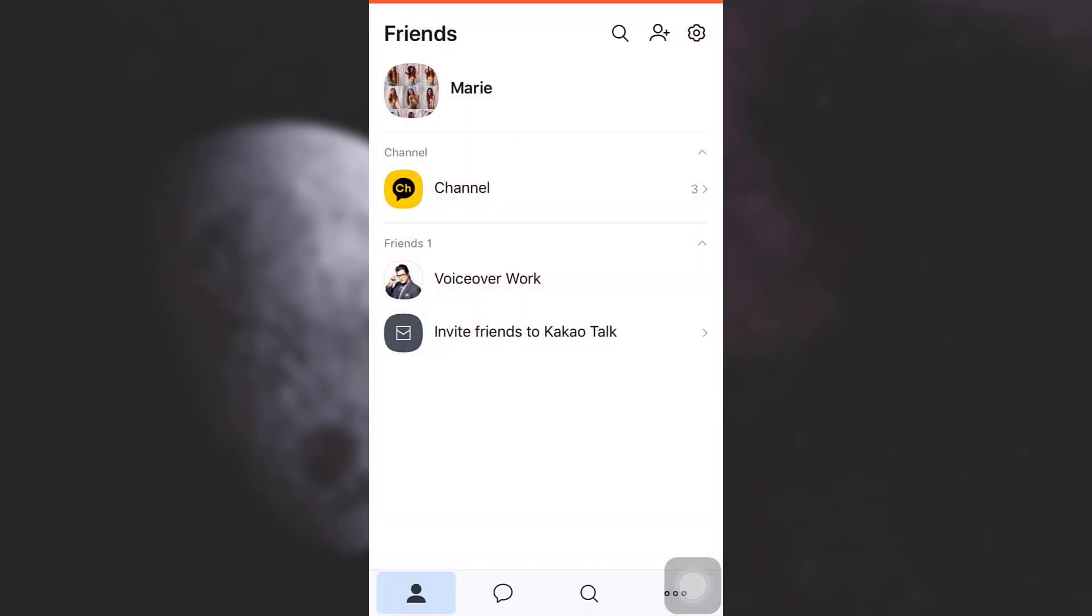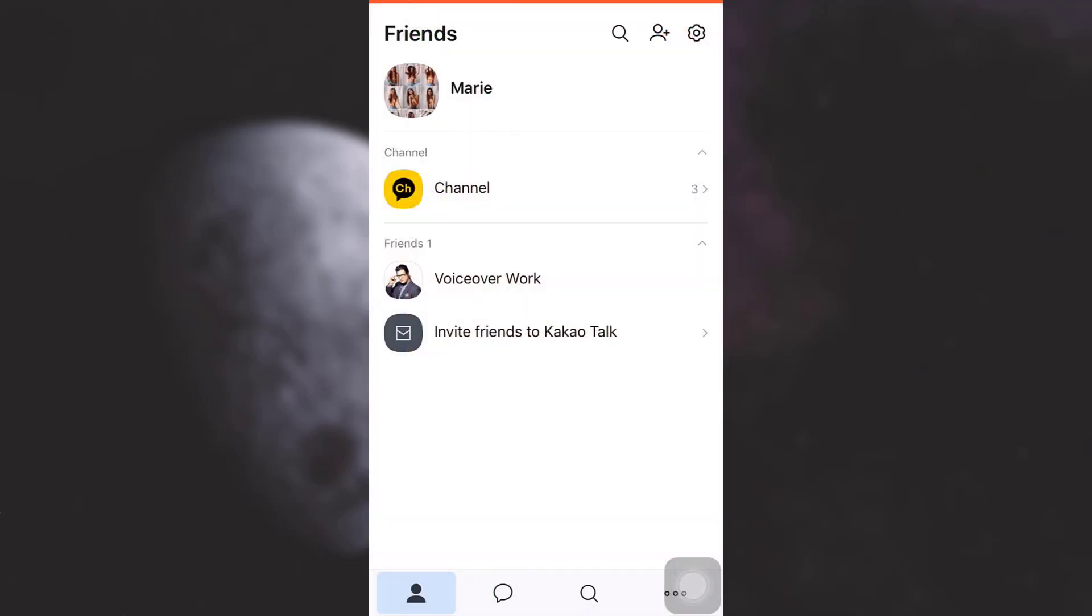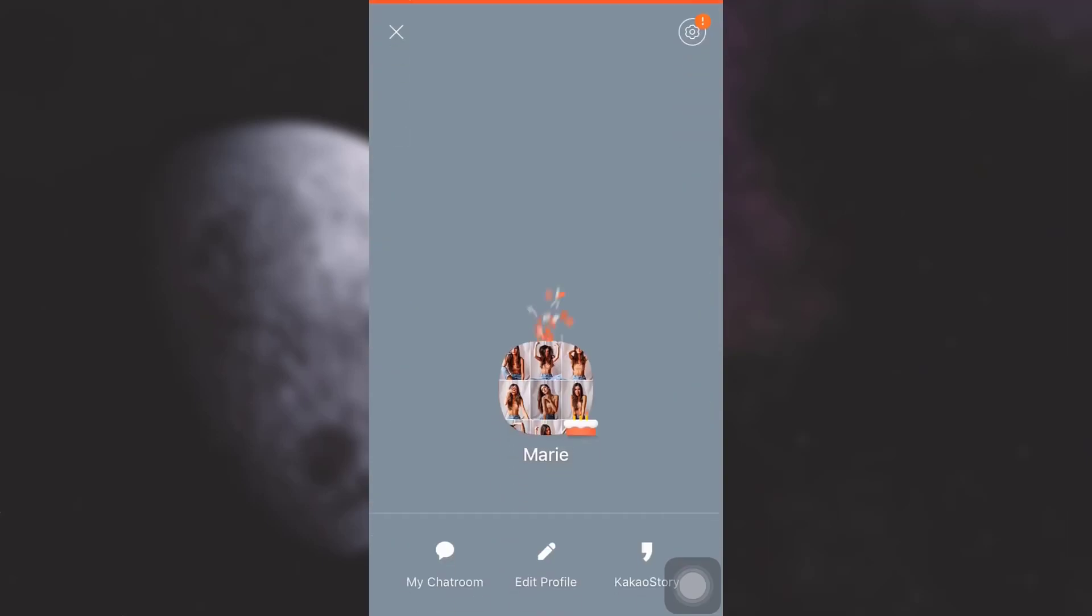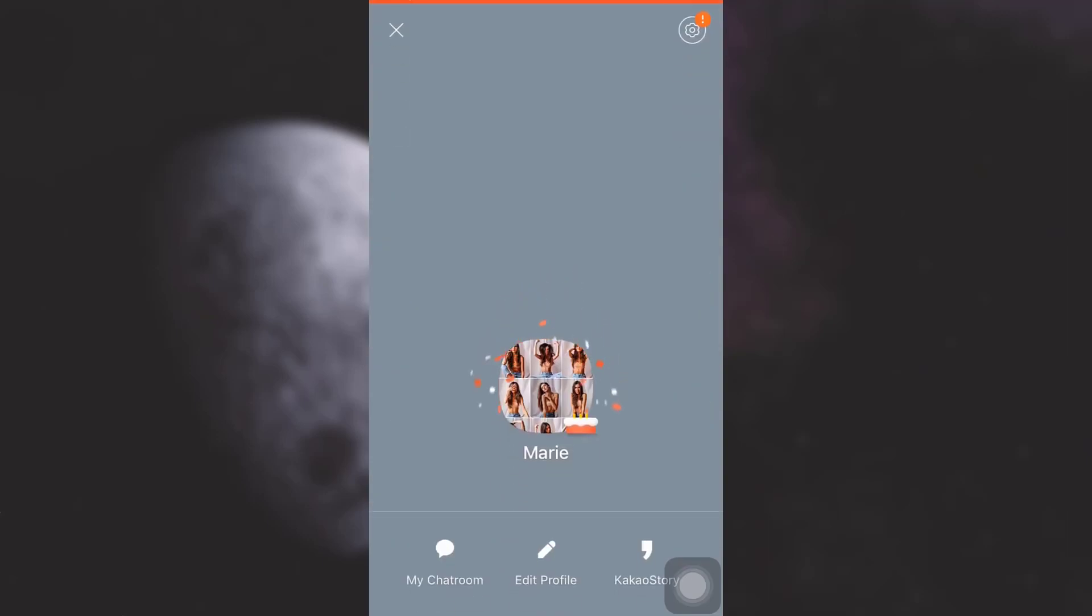As you open up your app and land on your main page, you will see your profile name displayed on the upper section. Tap on it. When you tap on it, you will receive different options on the lower side.